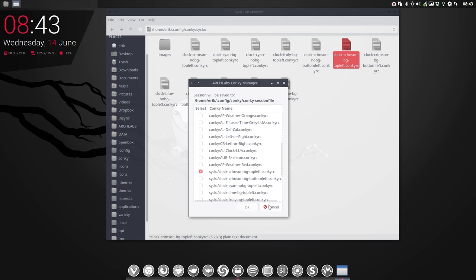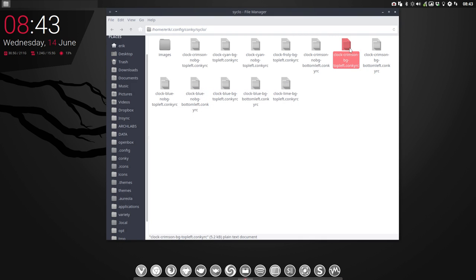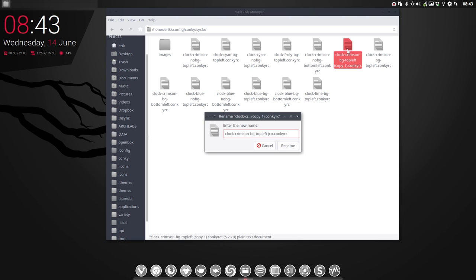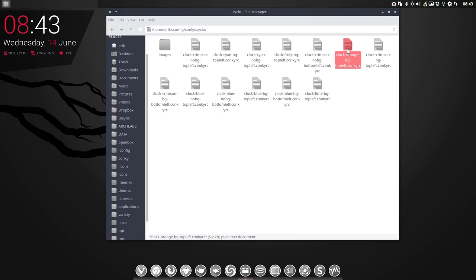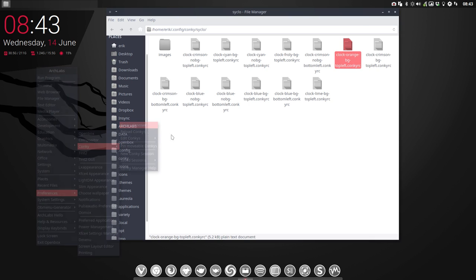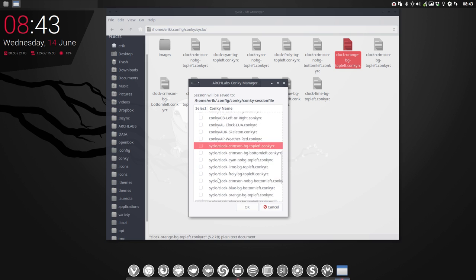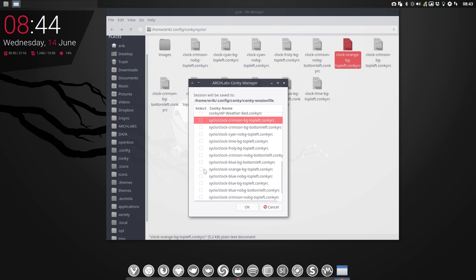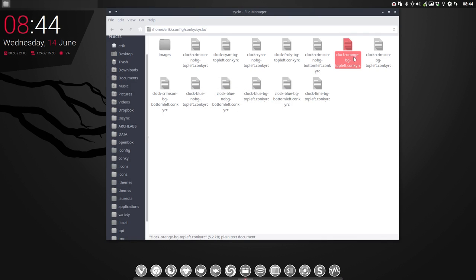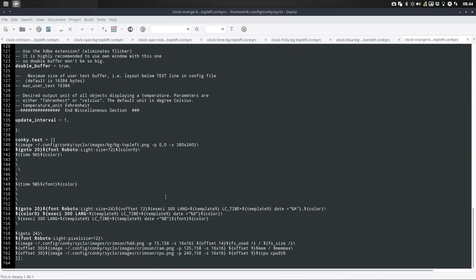It should be the one that's selected: clock crimson background top left. Check. So that's the one we're gonna take and we're gonna rename it to orange background top left Conky. Rename. We're now gonna activate this orange already. We can already activate it even though the color is not in order, like so. So it's still the red one, normal. And then we open it.